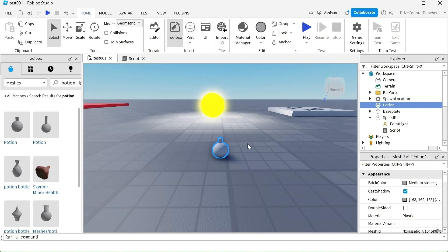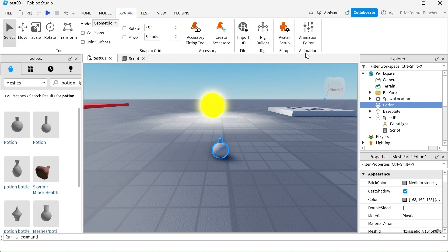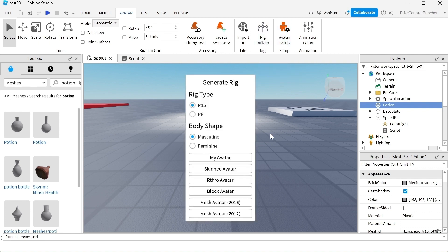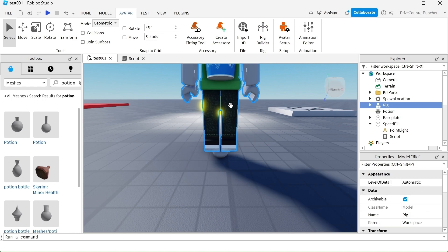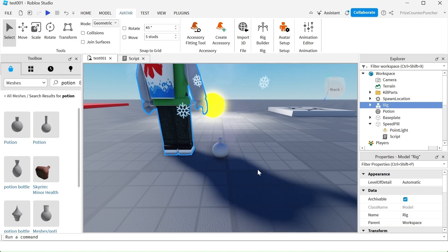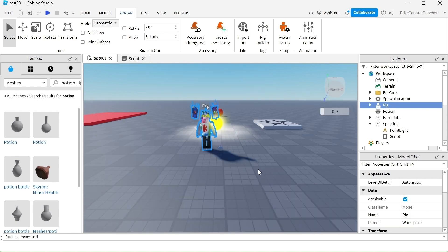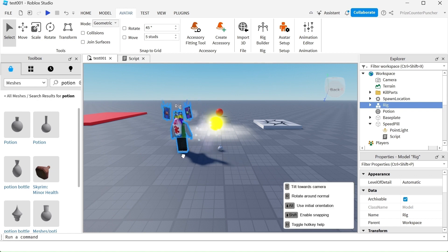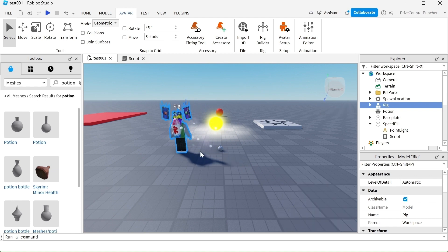Next thing I want to do is I want to check the size of my potion here. I'm going to go to my Avatar menu tab and click on Rig Builder. I'm going to bring in my own avatar. This is a regular player. You can see the potion bottle is very small compared to a regular player.